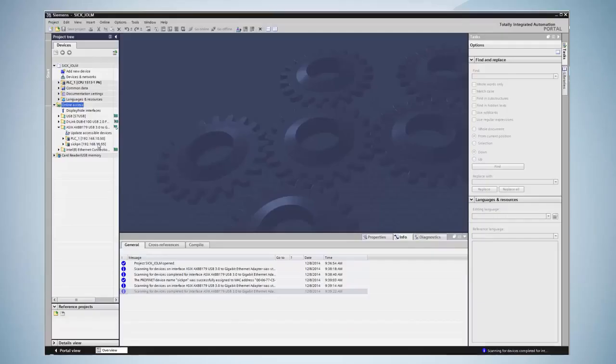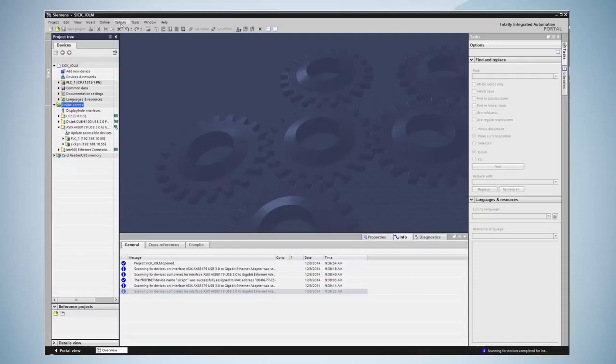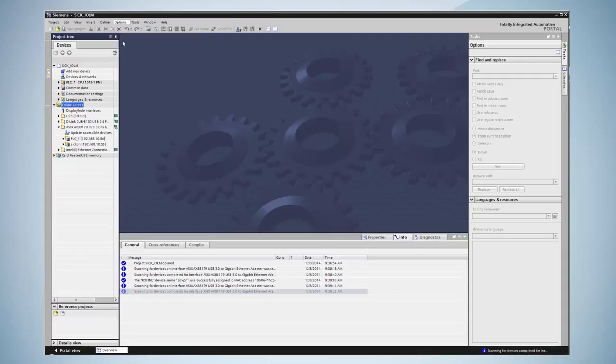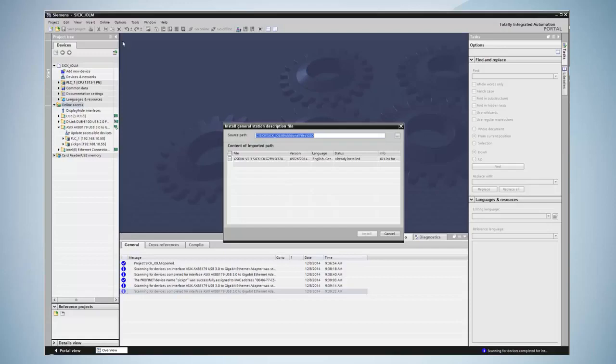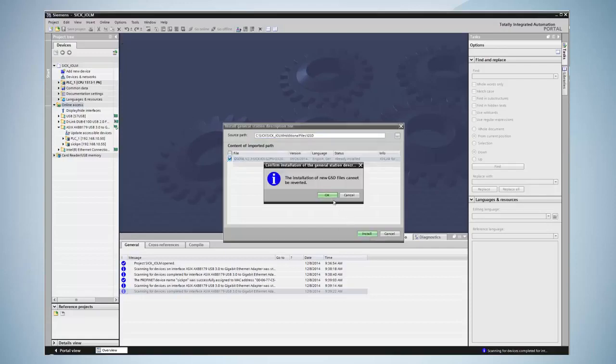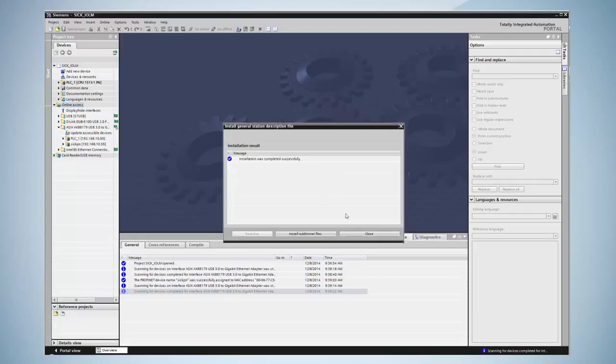The next step is the installation of the GSD file. The GSD file can be downloaded from SICK.com. By clicking on options, install general station description, the GSD file can be installed. Only after installing the GSD file is it possible to configure the PROFINET device.